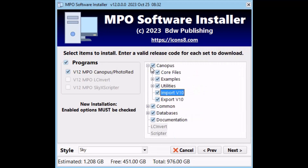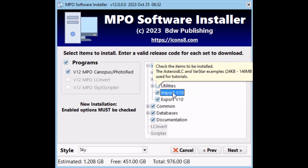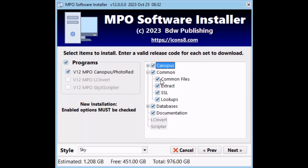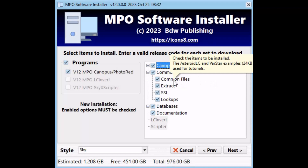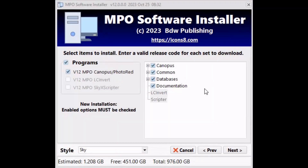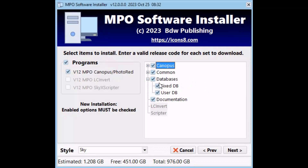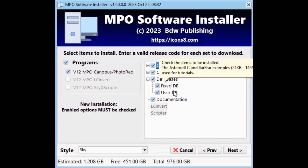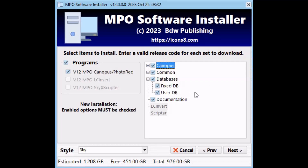The Import v10 branch installs the files needed to import the version 10 export files. The Common branch has four offshoots: Common Files includes the pj2000.dat planetary tables used for orbit computations; Extract is the Windows version of SExtractor used for auto-matching images; SSL (Secure Socket Layer) installs Windows DLLs to allow secure internet connections; and Lookups is a set of tables with common data such as filter and color index names. The Databases branch has two offshoots: the Fixed DB includes SQLite tables for bright stars, deep sky objects, and double stars; the Users DB includes the SQLite versions of the Mighty Five tables along with profiles and photometric transforms. The Documentation branch installs version 10 PDFs which will still be useful under version 12.